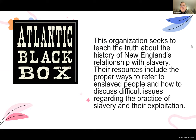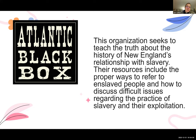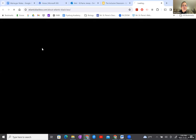Atlantic Black Box is an organization out of Portland, Maine that seeks to teach the truth about the history of New England's relationship with slavery. Even though we don't have slaves here, a lot of the fortunes of early families were on the backs of enslaved people who produced products shipped to Maine. Their resources include the proper ways to refer to enslaved people and how to discuss difficult issues regarding the practice of slavery and their exploitation.